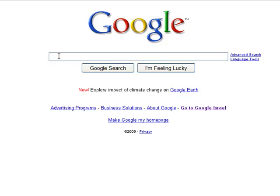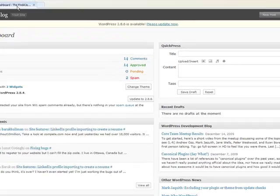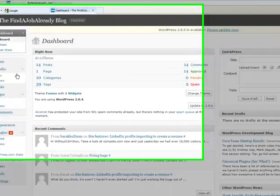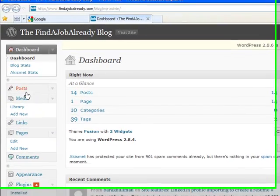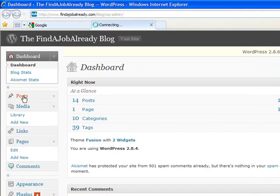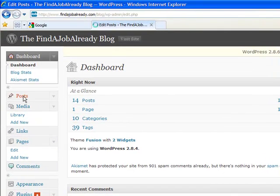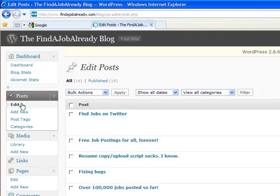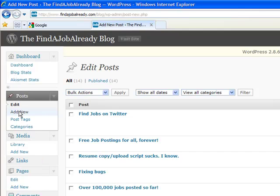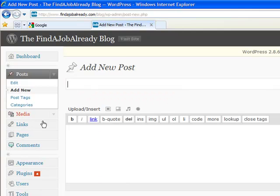Right now if you want to submit a trackback in your blog, you're going to go to your blog, go over here and make a new post. I'm going to add one over here. We're going to call it free job postings.